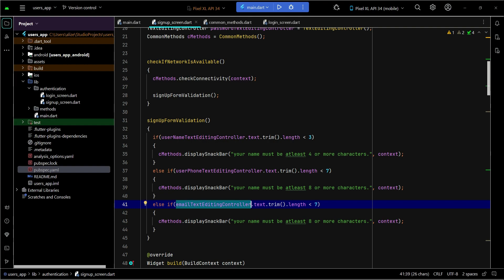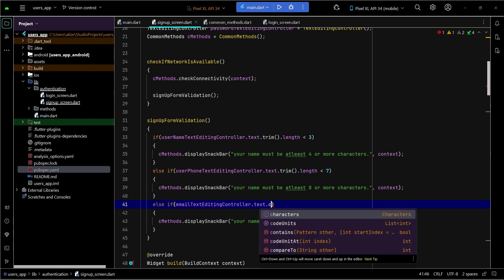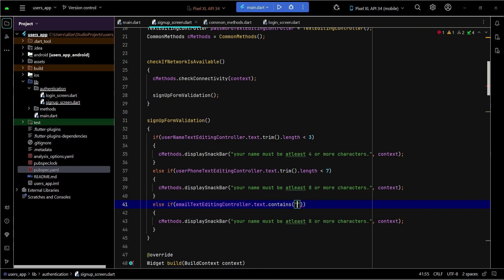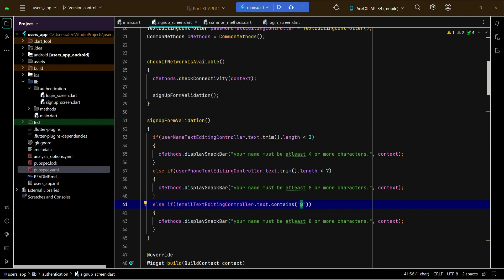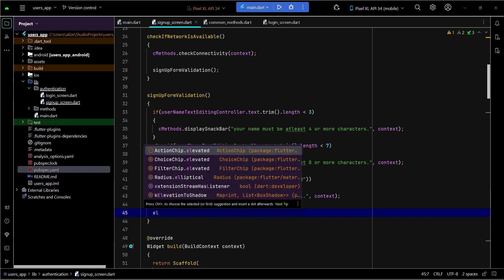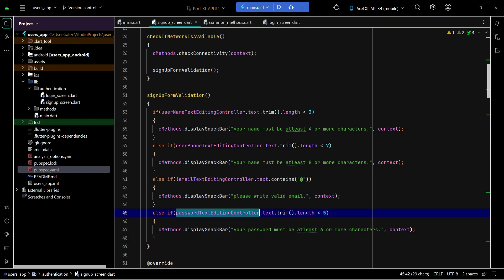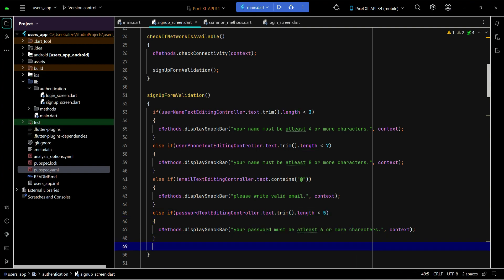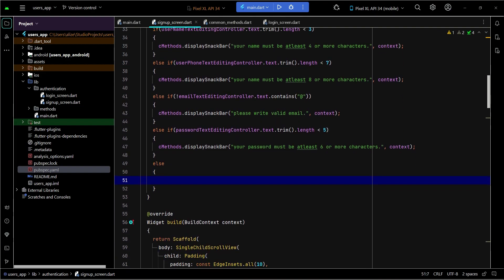For email, we check if the email text field's value does not contain the '@' sign — using the exclamation mark as the not operator. If the email does not contain '@', we tell the user to write a valid email. Then the last check is the password: it must be six or more characters. In the else block — if the form is completely and correctly filled — we will register or sign up the user.